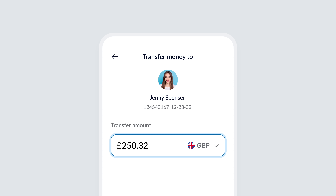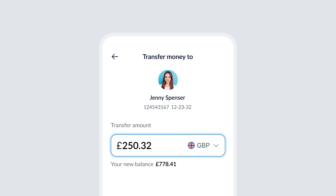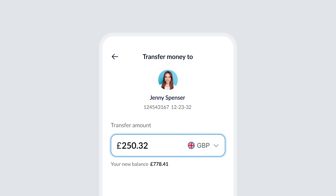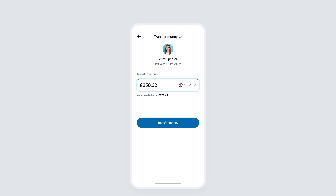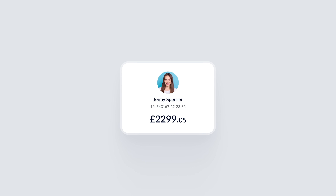Now we can take this a step further by adding a 'new balance' section directly after the transfer amount. This gives users instant feedback on how the transaction will affect their account balance — they can see their current balance and what their new balance will be after the transaction is complete. This improves transparency and helps users feel more in control of their finances, minimizing any surprises after sending money. Sadly, many banking apps miss this feature.